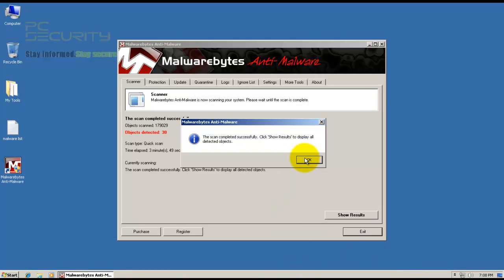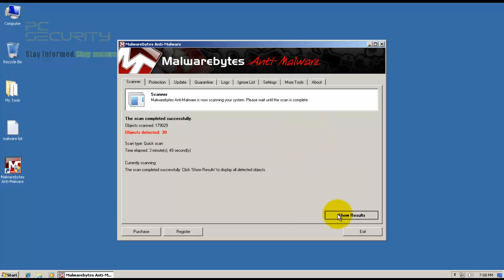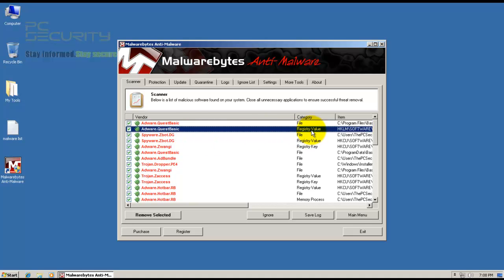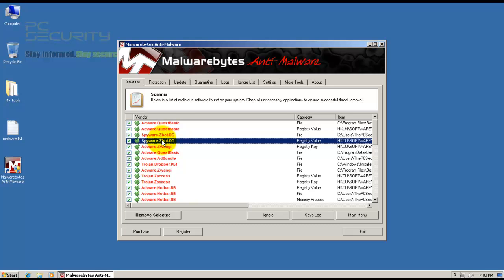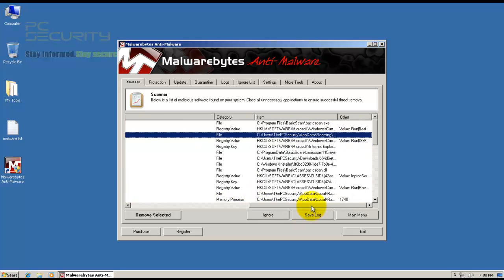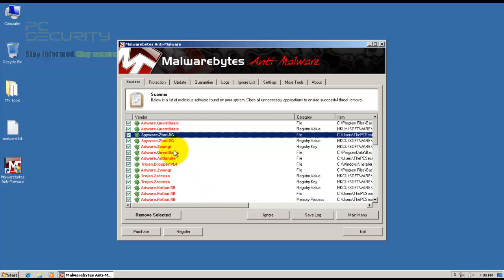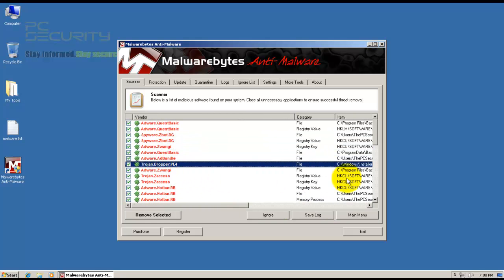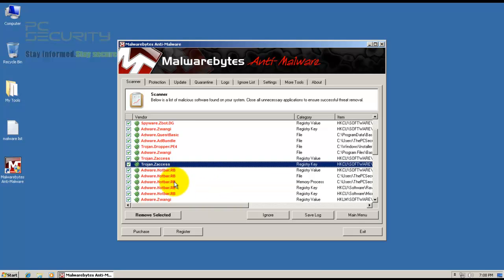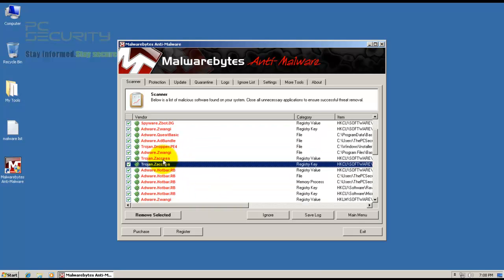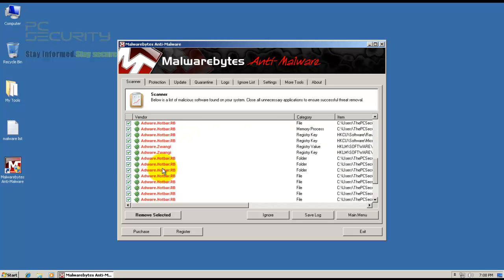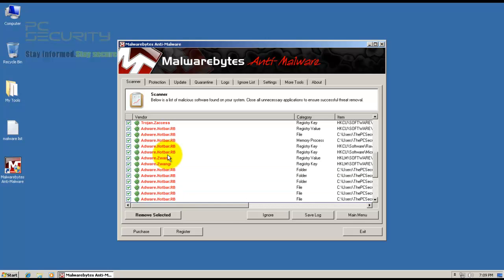Malwarebytes has found 30 infected objects. Let's see what they are. A lot of stuff here. Files, registry keys, a lot of Adware. We've got some spyware here. Zbot, as I said. And some more spyware, Adware, Trojan Dropper. That's horrible. And a zero-access Trojan. There you go, as I said. And more Adware. I mean, this is just crap. This computer's a wreck.